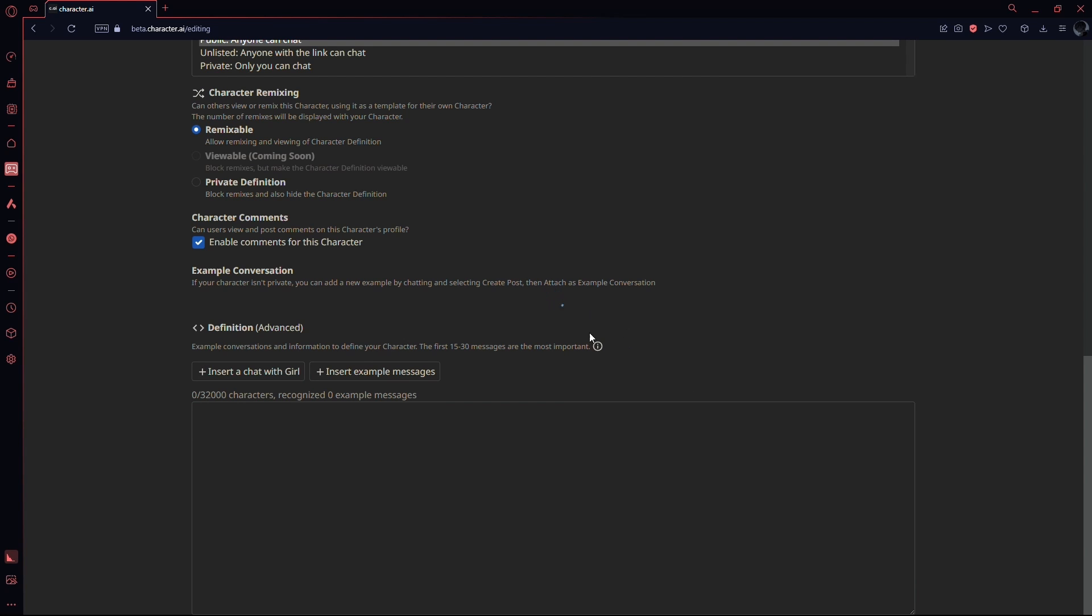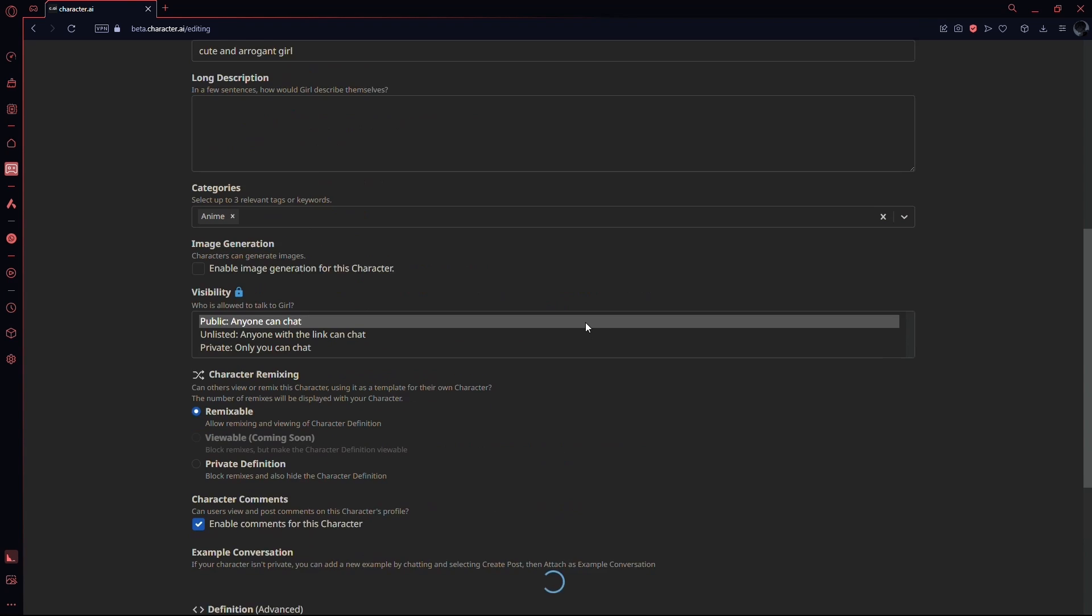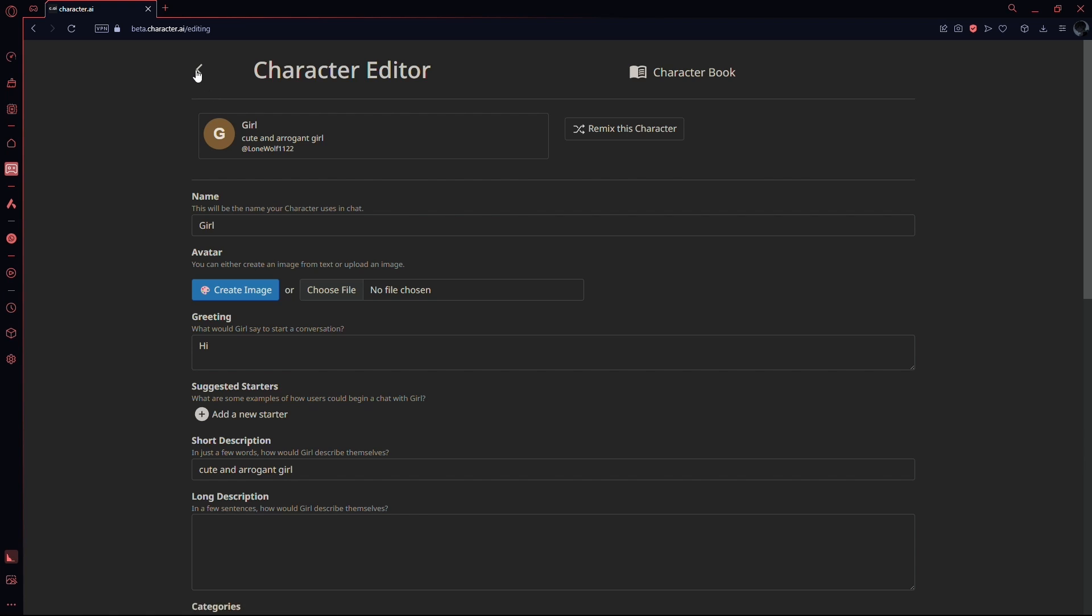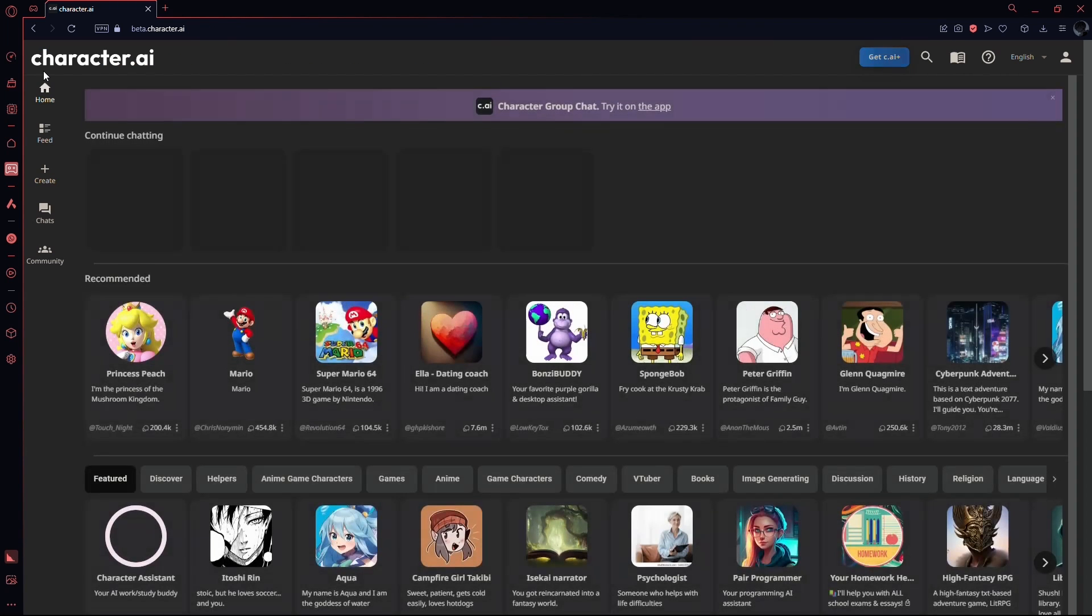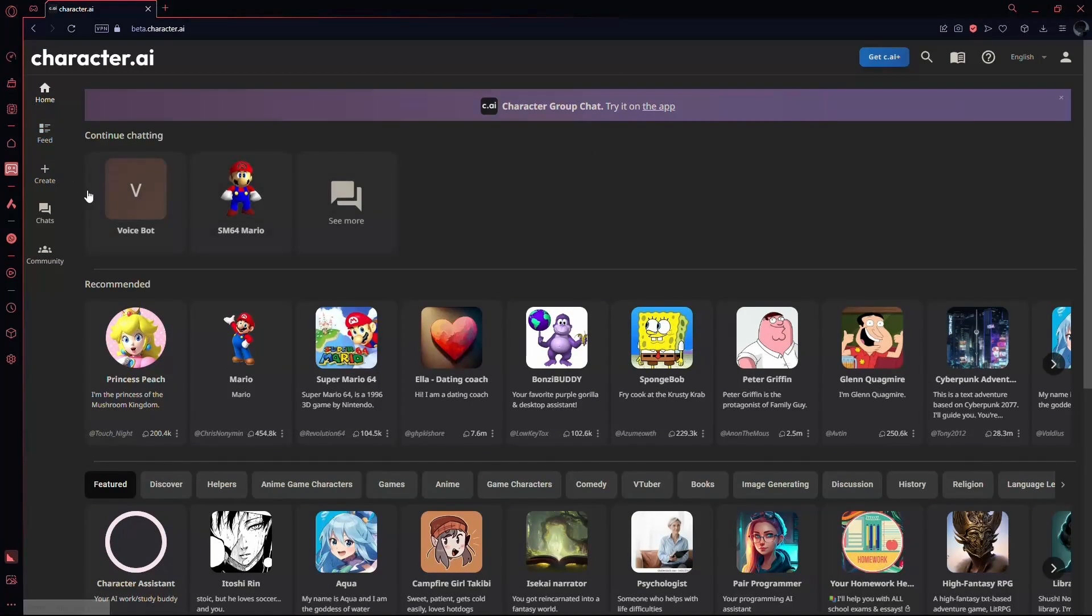So that was it. That was how you can change gender in Character AI. If you found this video informative, then hit the thumbs up and subscribe for future videos.